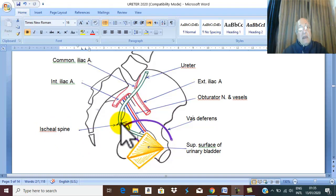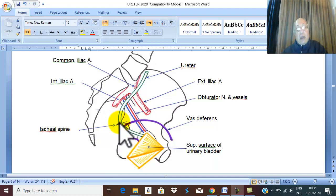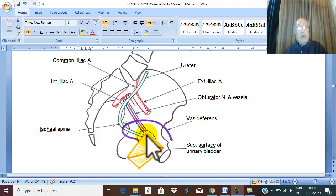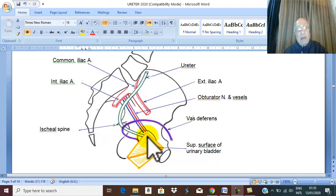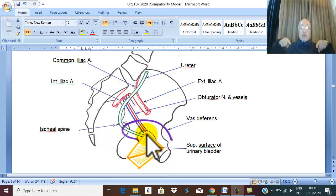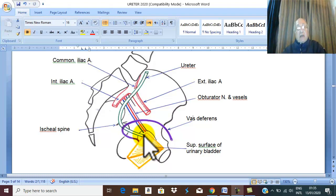At the level of the ischial spine, the ureter changes its direction, passing forward and medially to reach its termination at the posterior superior angle of the urinary bladder.